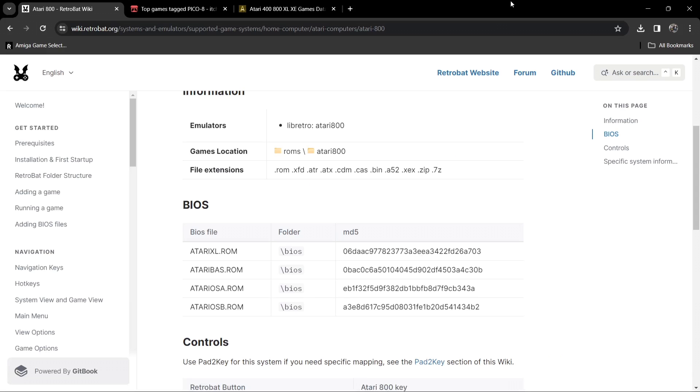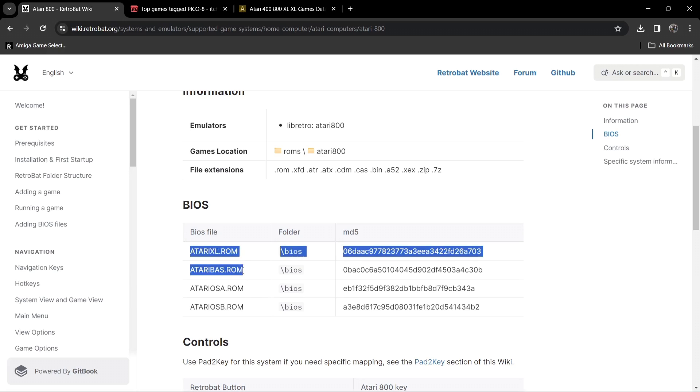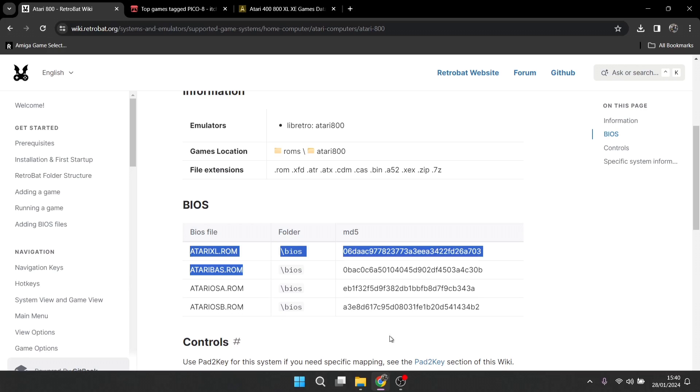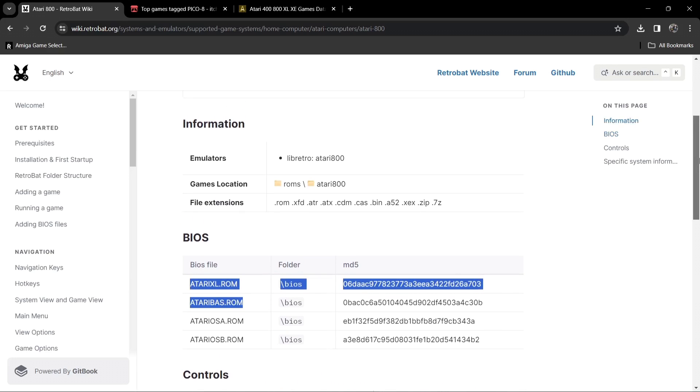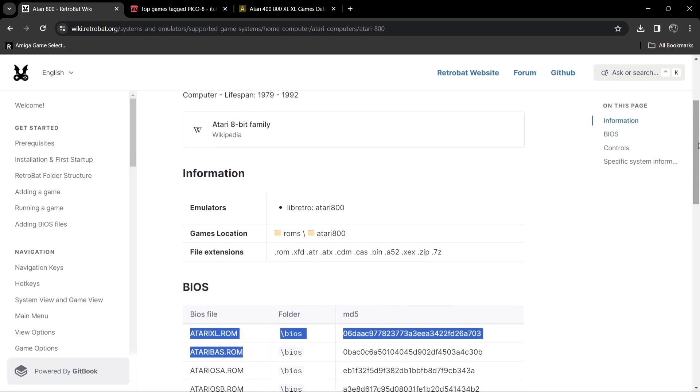So what we're going to do first is check out what we actually need for Atari 800. I'm going to leave the link in my description and this is the wiki for RetroBat systems. For Atari 800 we're going to need four BIOS files: atari xl.rom, atari bass.rom, atari osa.rom and atari osb.rom. I've got these ready to go and I'm going to show you where to put those in a minute. If we scroll up just a touch under information, we're going to find the emulators for Atari 800 within RetroBat.